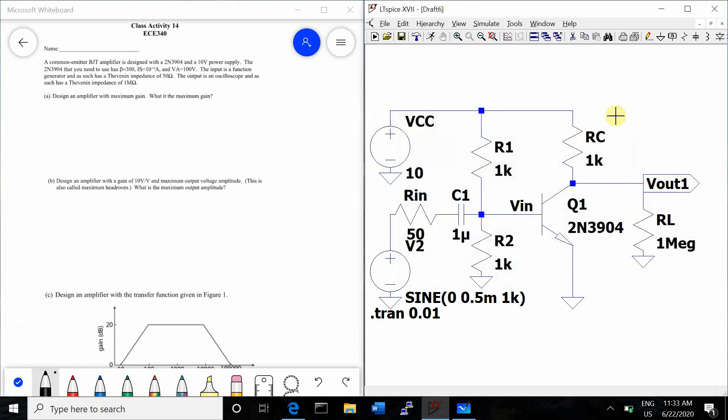The input is a function generator and as such has a thevenin impedance of 50 ohms, so we've included an RIN of 50 ohms. And the output is an oscilloscope and as such has a thevenin impedance of 1 megaohm, so we've included an RL of 1 megaohm.